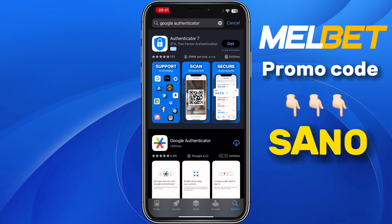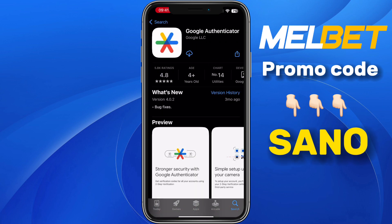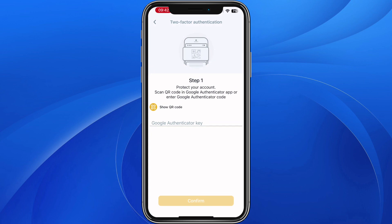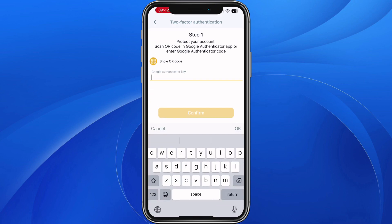Here it is — Google Authenticator. Download this app. Once you download it, it will give you an authenticator key, which you need to input here in Melbet. Once you enter the key, Google Authenticator will be activated on your Melbet account.